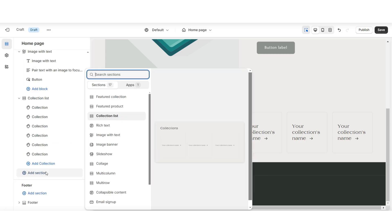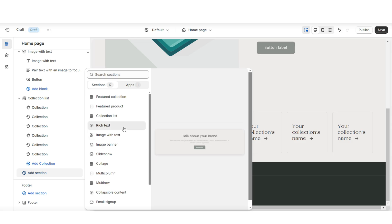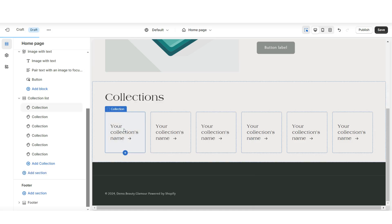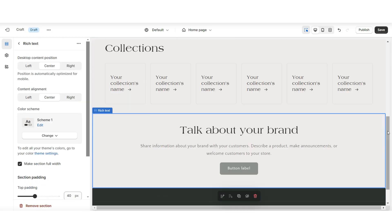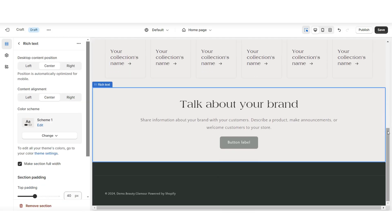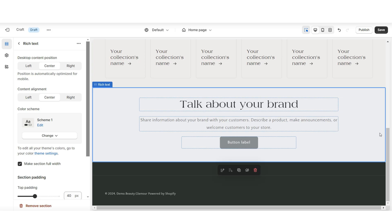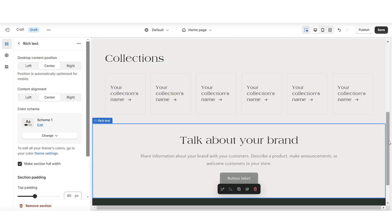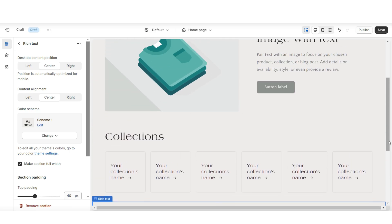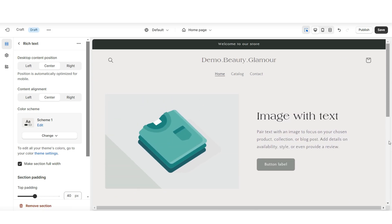Next, I'll be showing you a simple way you can create your About Us section. This can be your brand description or your brand introduction. For this, I'm simply going to import a rich text section. This will give you a minimal way to display your About Us text, and in a moment, I'll be showing you how to customize each of these sections.